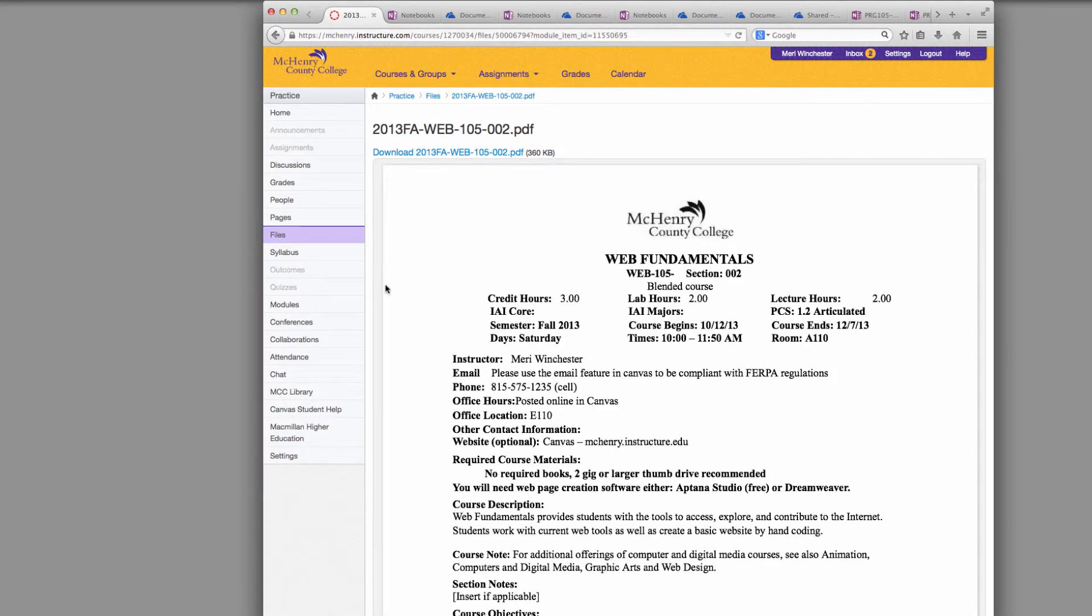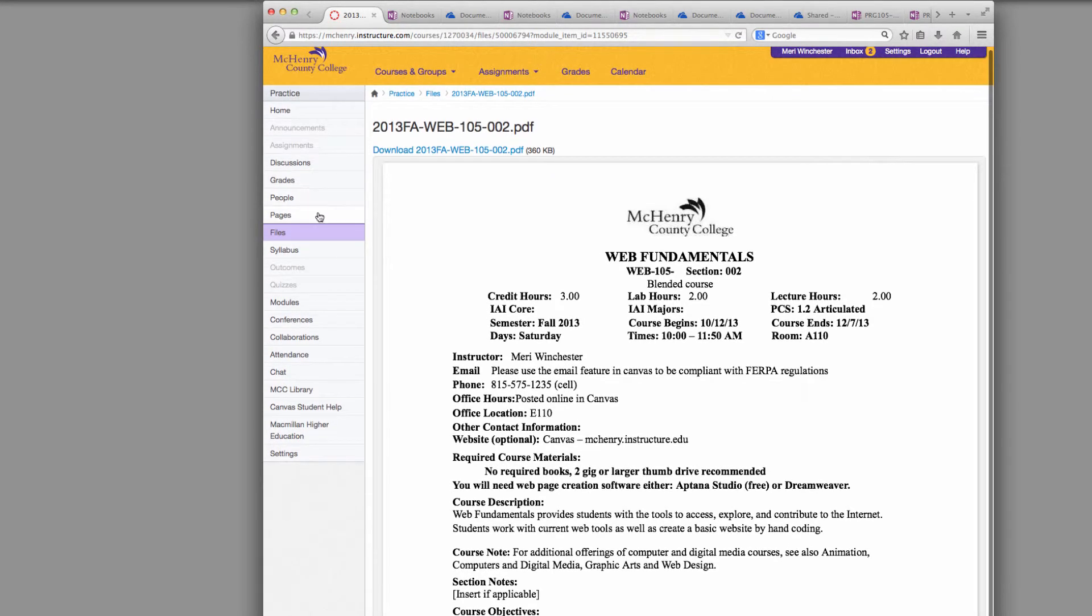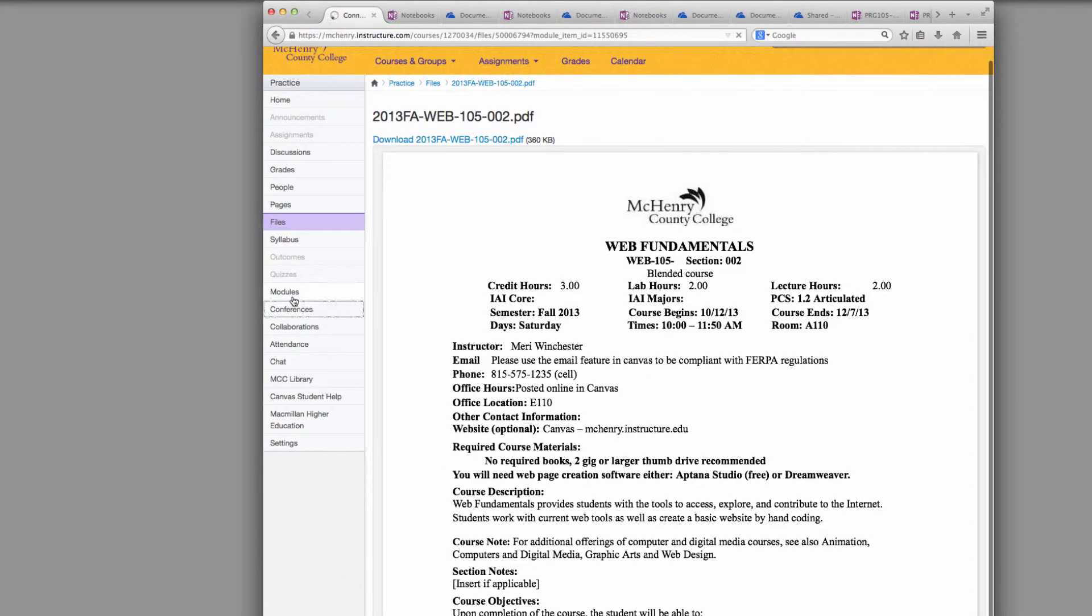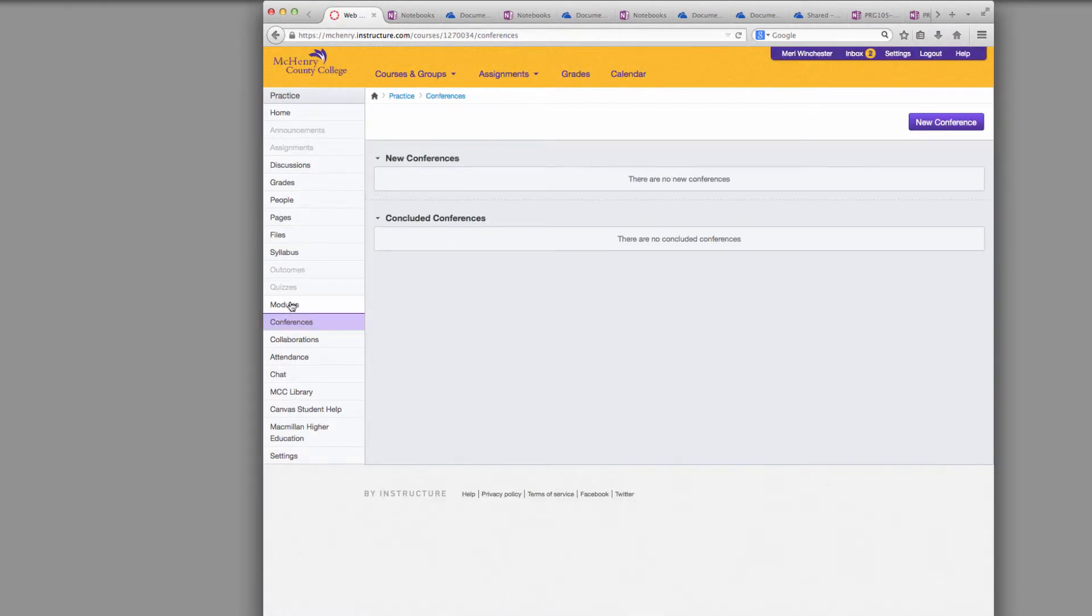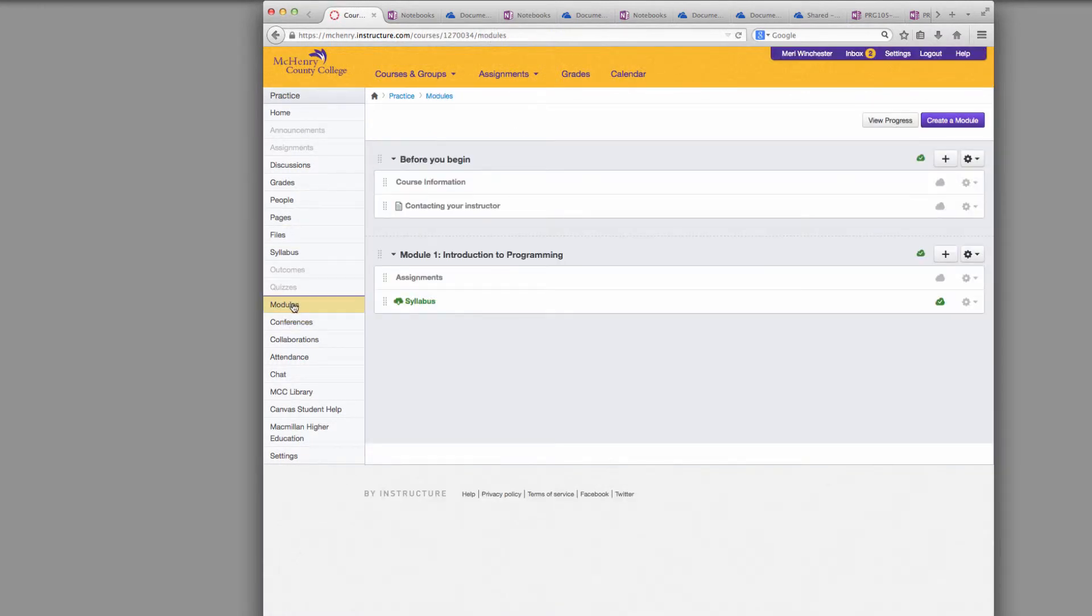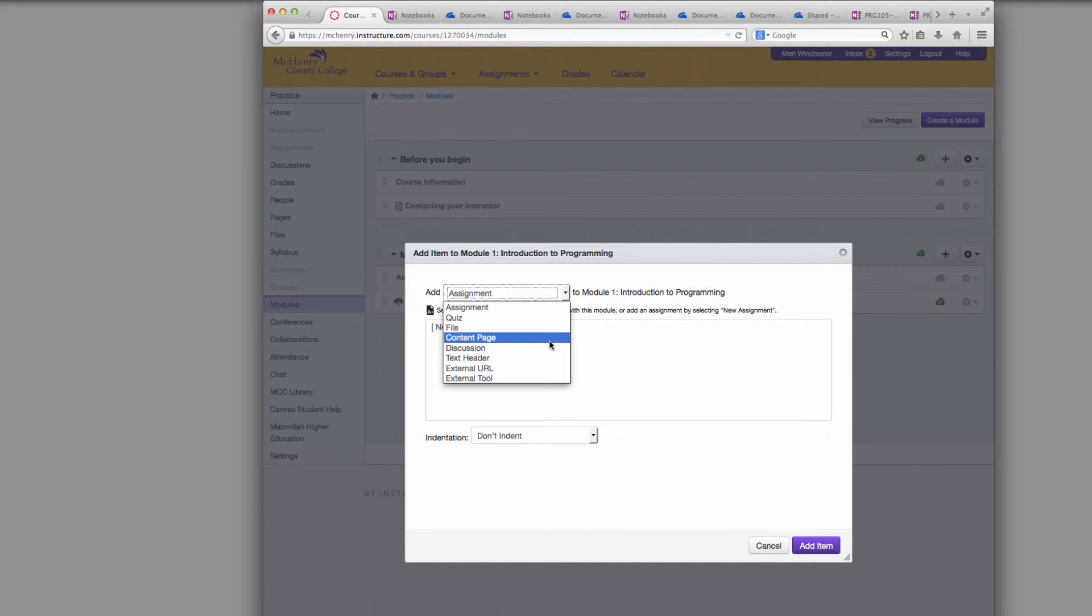Now if you are good with computers and know how to do HTML documents, you also have the option to add an HTML file. And that is something that you can use in place of a content page.